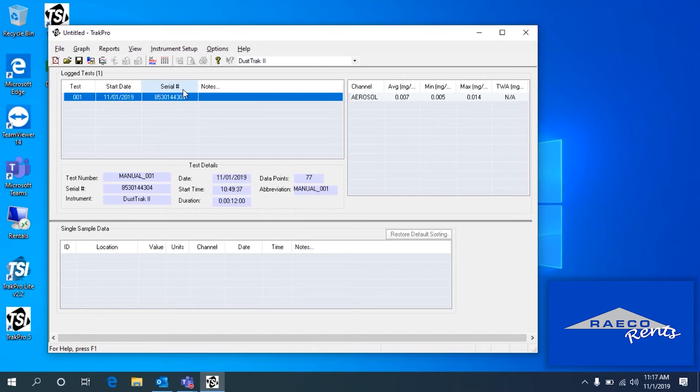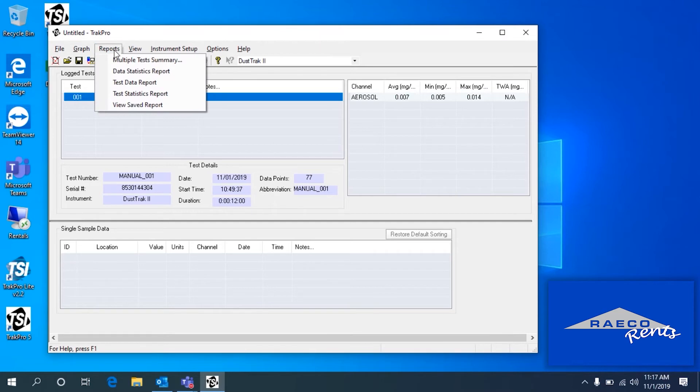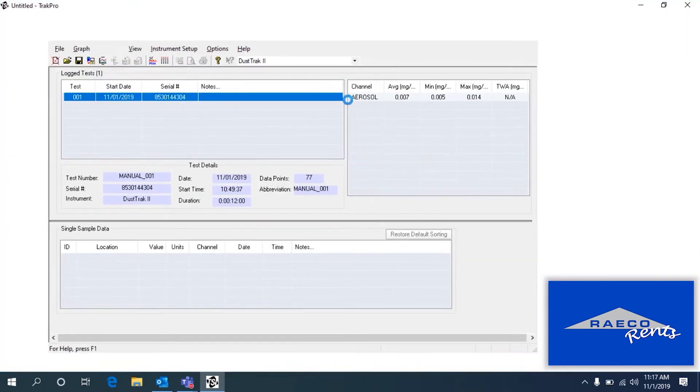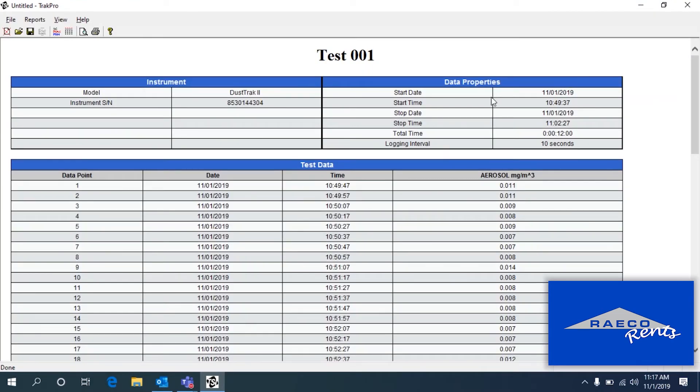We can also take a look at the data in the software itself using the Reports tab. So if we do Reports and let's go with Test Data Report, then you get something that looks like this.